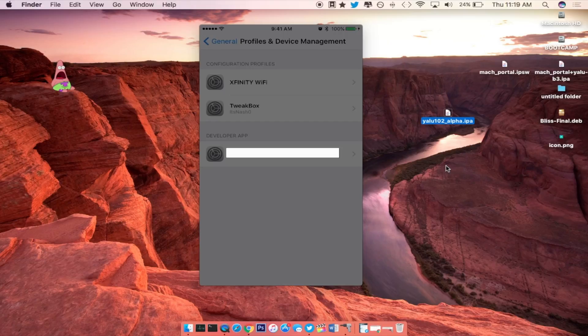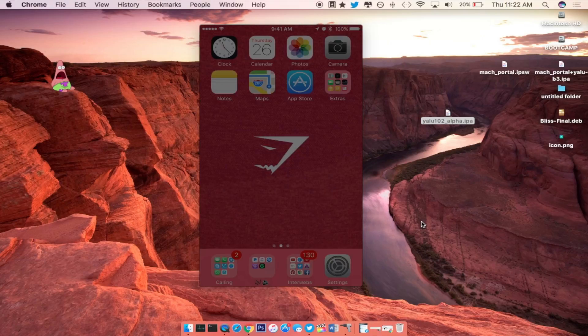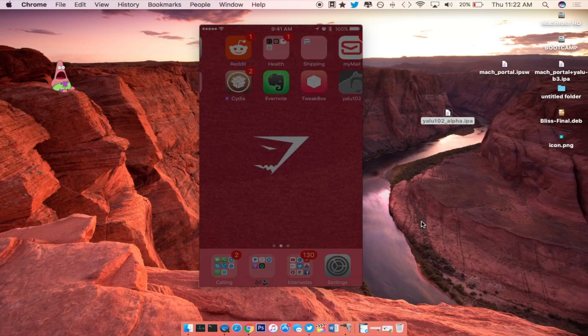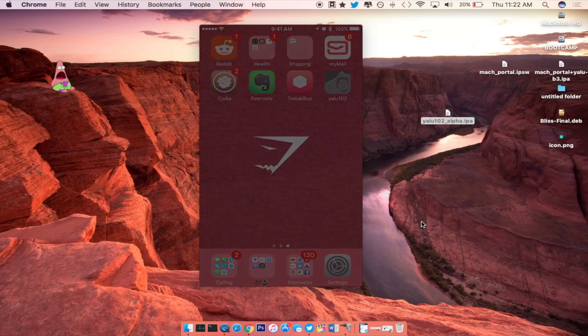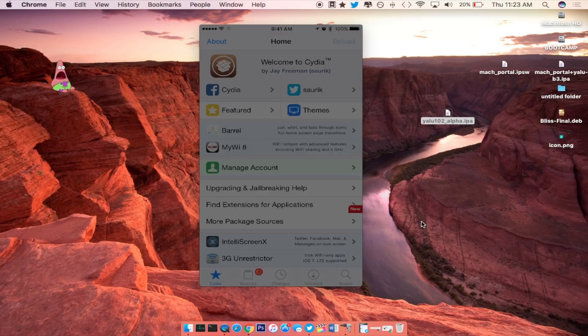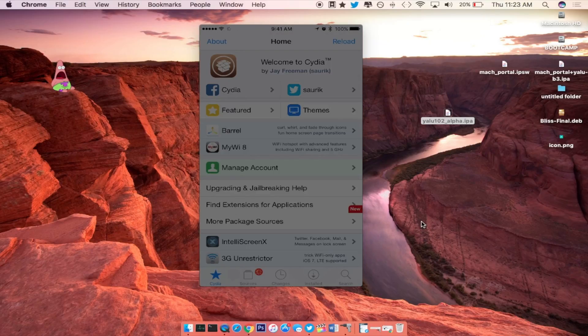Click on the developer app and trust it. Alright, so it just booted up right now and if you swipe over to the right, you can see that we do now have Cydia on our iDevice.